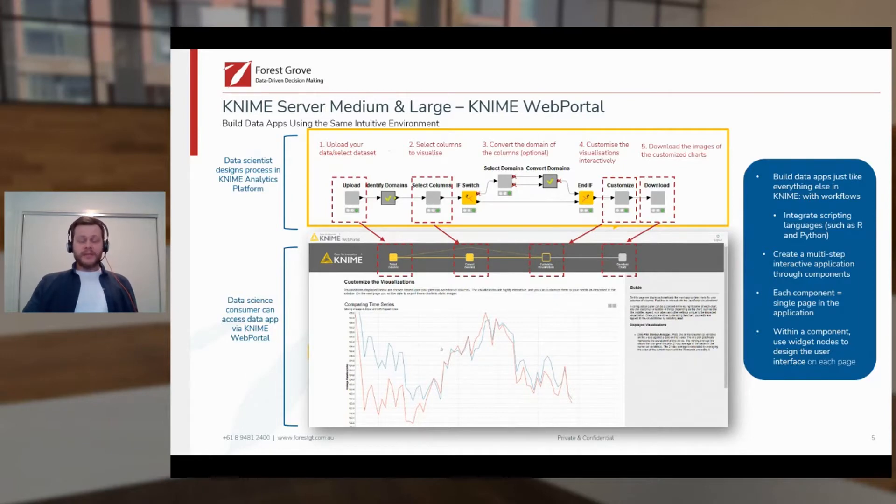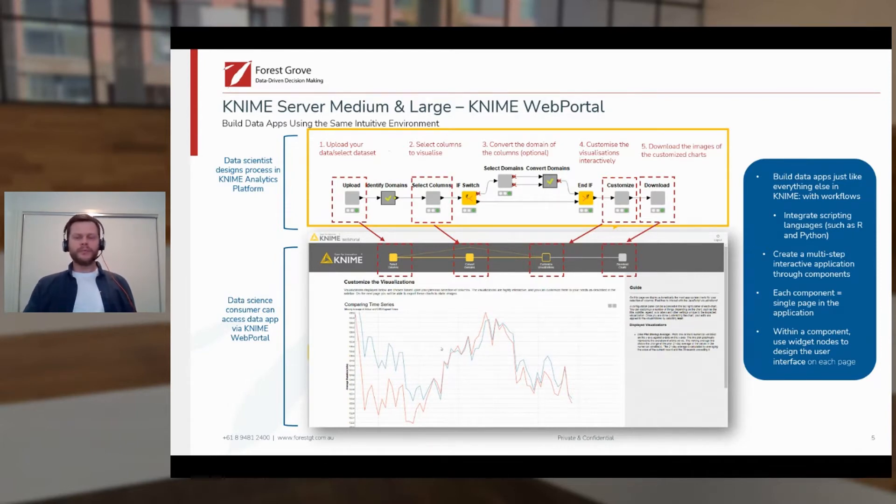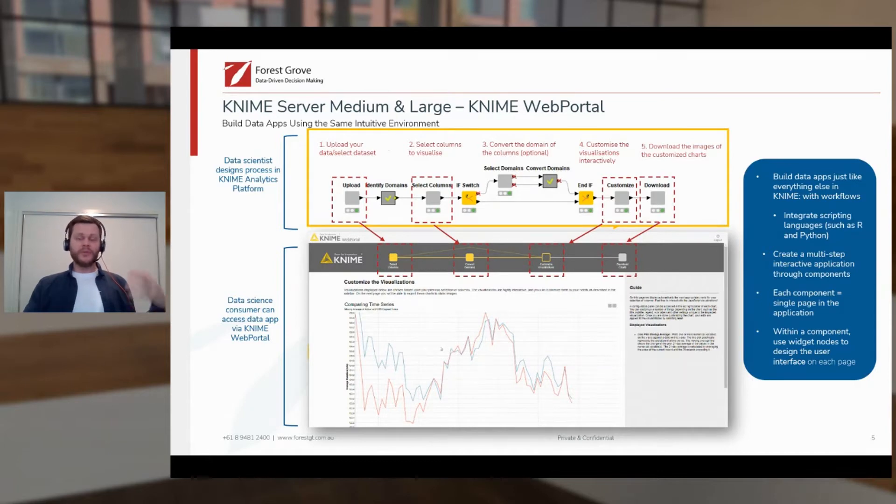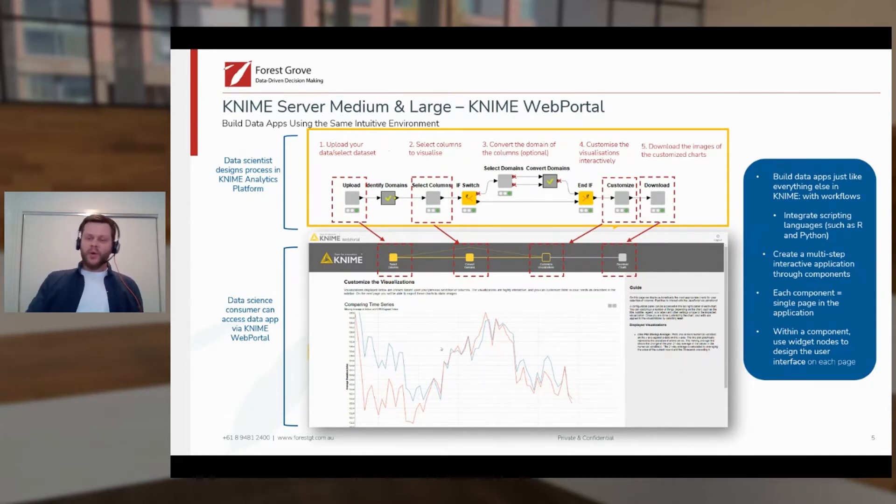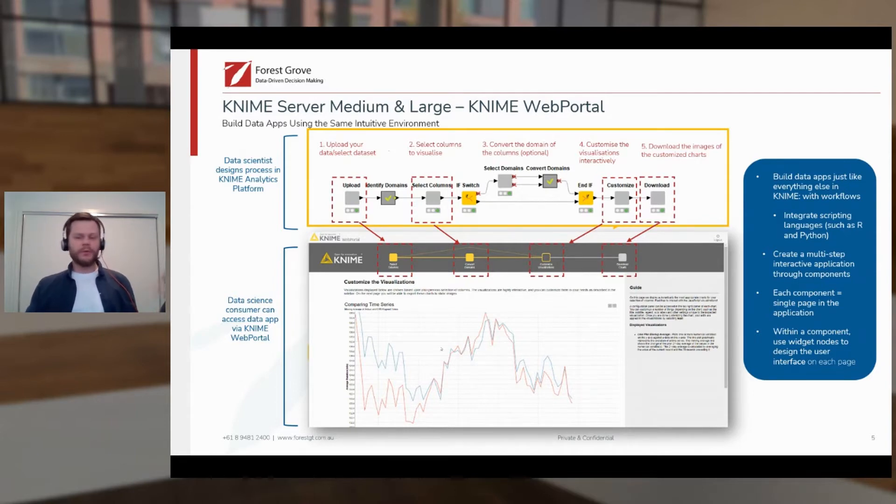In the simplest scenario, a user might decide that they need to update a certain data product. So they'll log on to the web portal with a single click. They'll be able to run the workflow that does that job. Or perhaps they want to do that with a few parameters tweaked. They want to filter it to a certain time period or customer, for example.